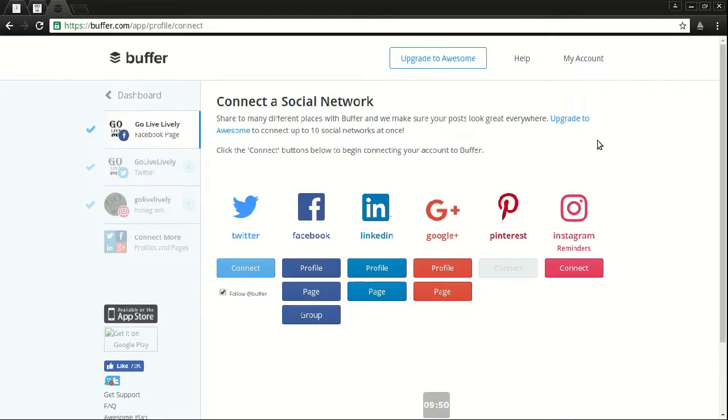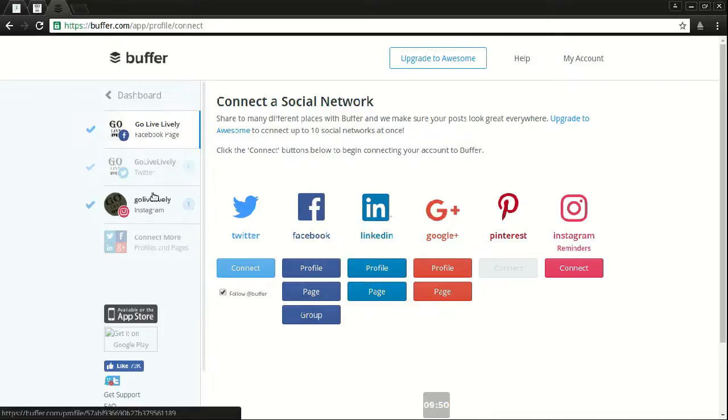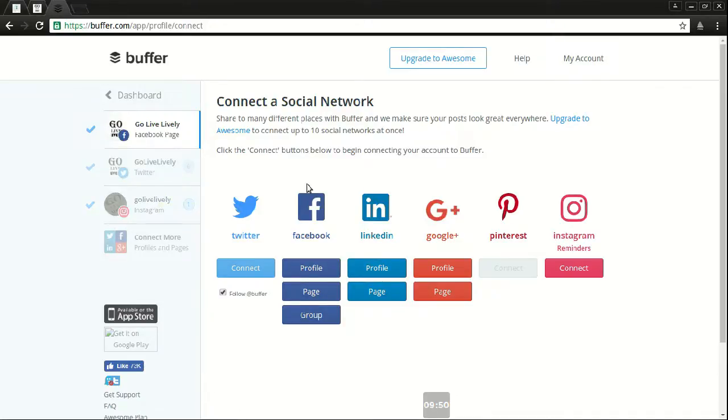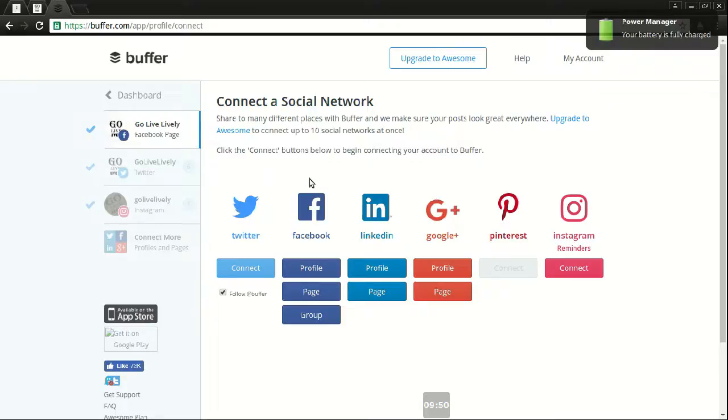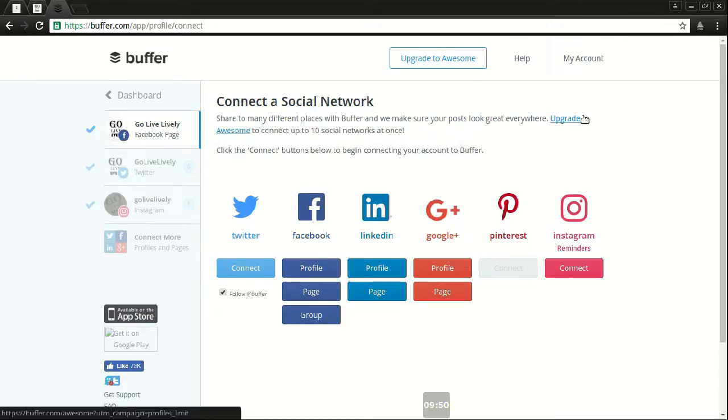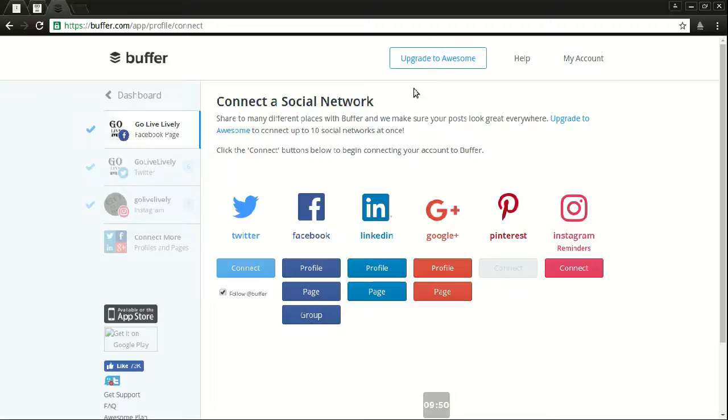This is really cool. I use it right now only for Facebook and Twitter because that's all I need and Instagram, even though I barely use it. So showing you everything that they have. These are the options they have on the free subscription, not the awesome, which I'll talk about in a bit.